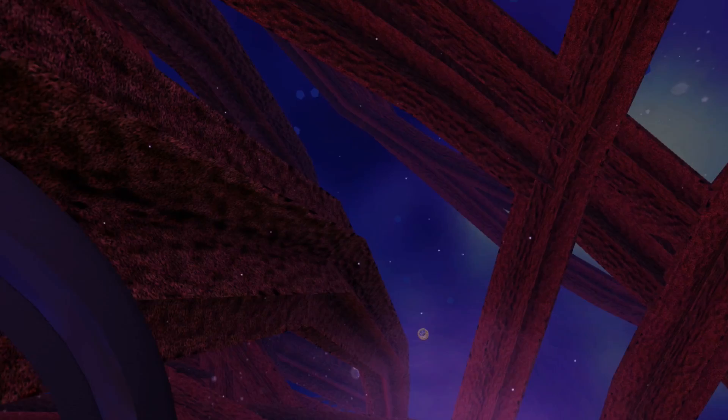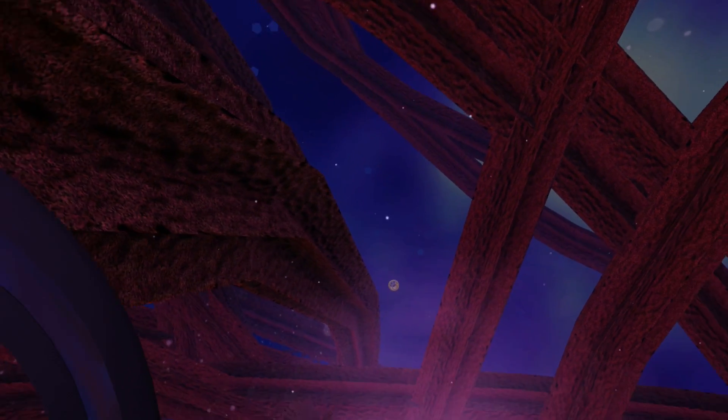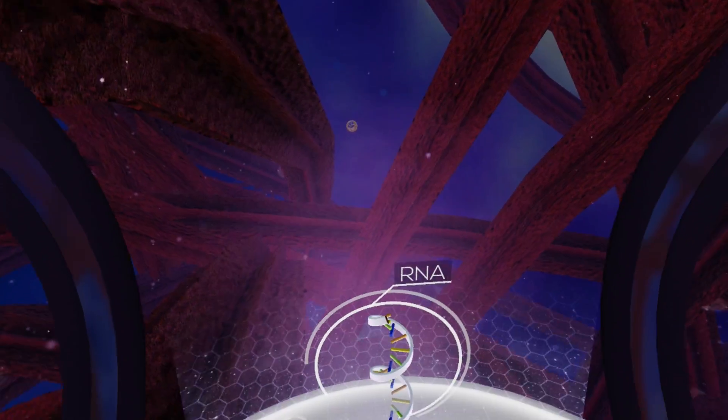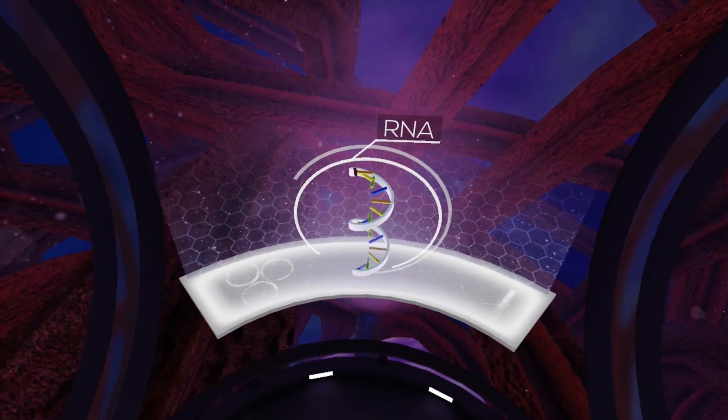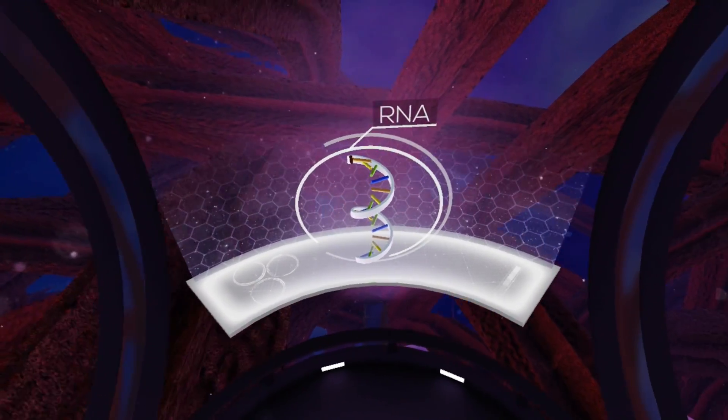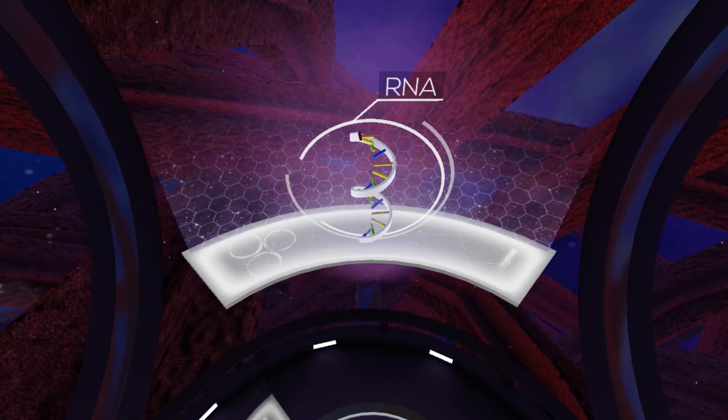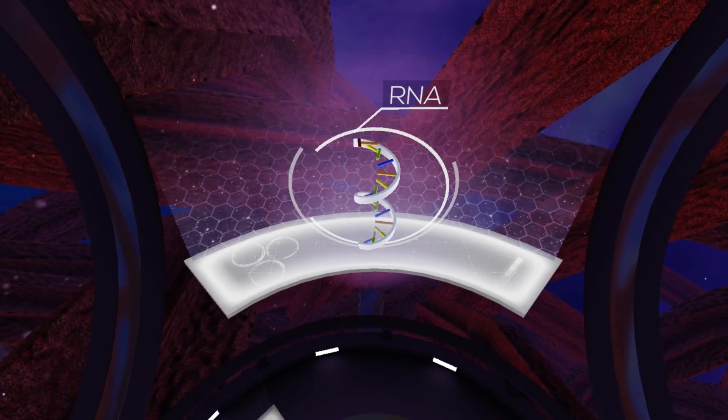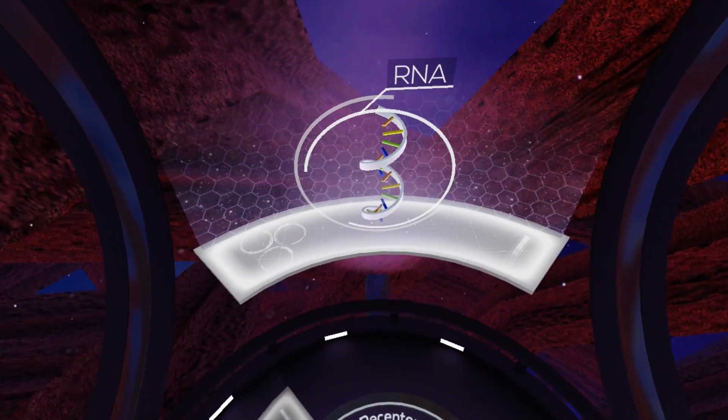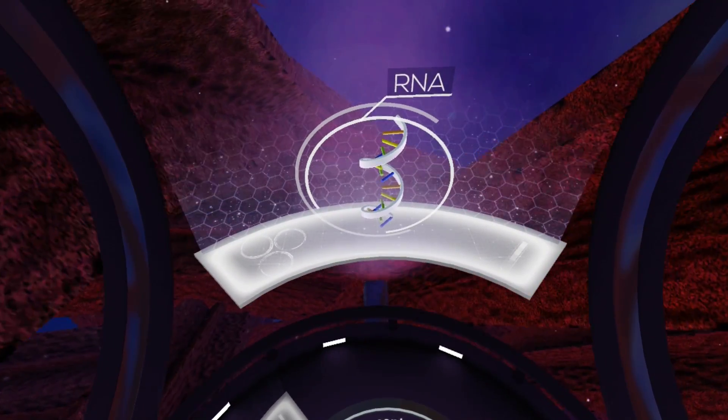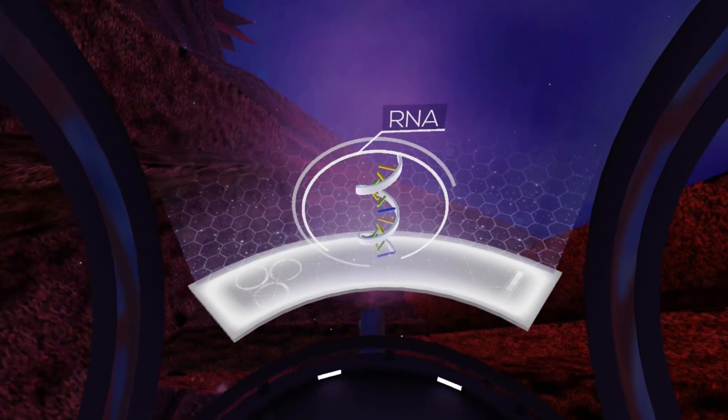In the process of transcription, a segment of DNA is copied into RNA, or ribonucleic acid, containing a single recipe for protein creation.